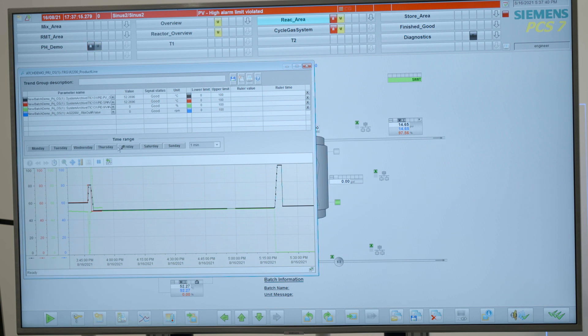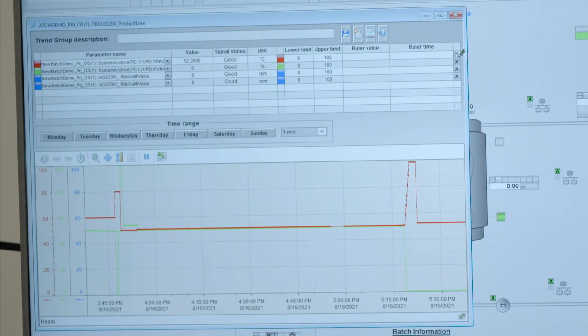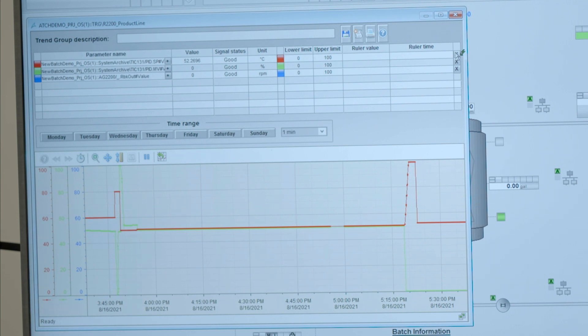If a measurement should be removed, then you can simply hit the X here, and then that measurement disappears from the trend, so you have more focus on the values you are really interested in.